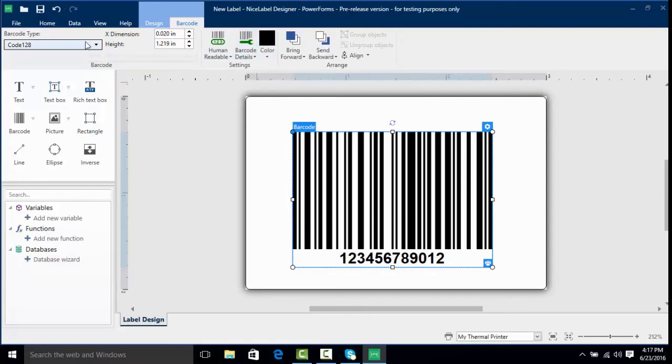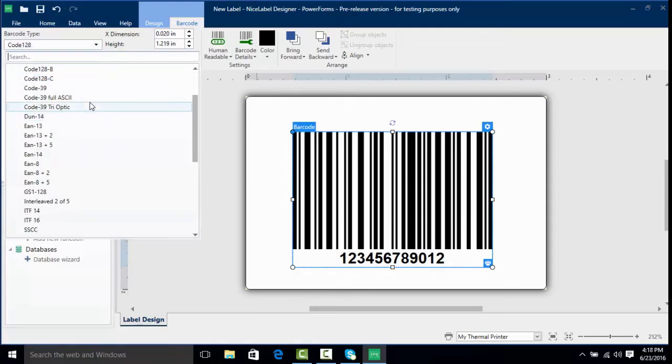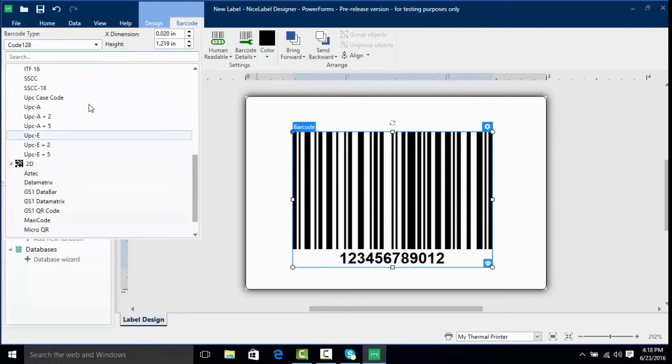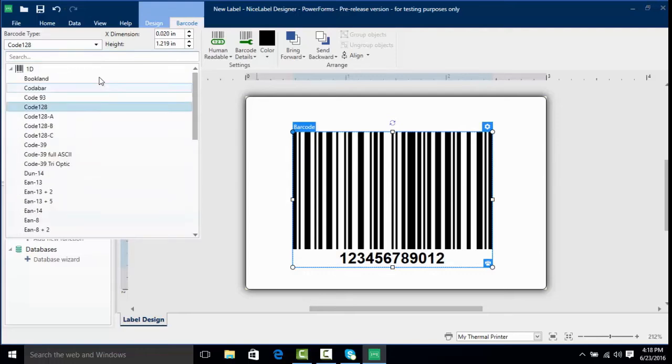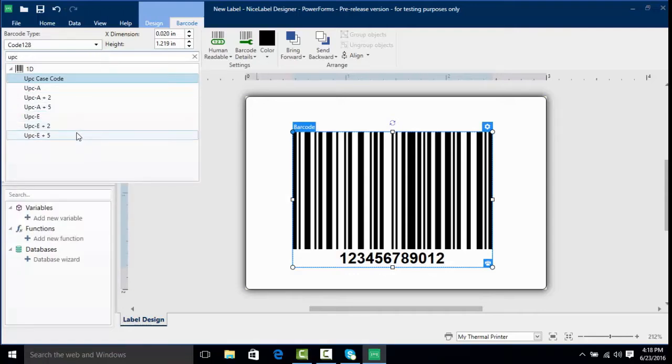Let's take a look at the barcode type. If I click on this dropdown we can access any of the barcodes that are available in NiceLabel simply by scrolling through the list. As you can see we have quite a few. If we wanted to look for a certain type of barcode such as UPC, we could type in UPC and it would bring up all of the UPC related barcodes that it finds.